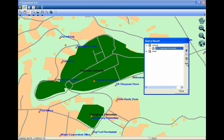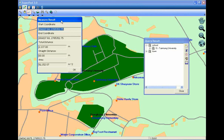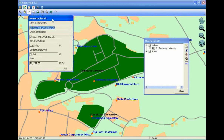Tap the button. In the measure result window, the value in area is the area of the polygon feature.